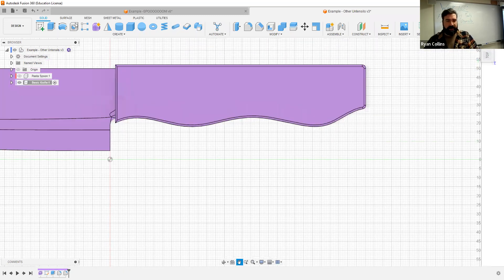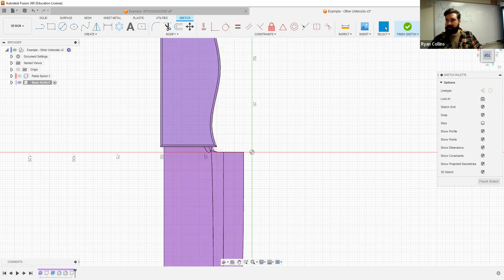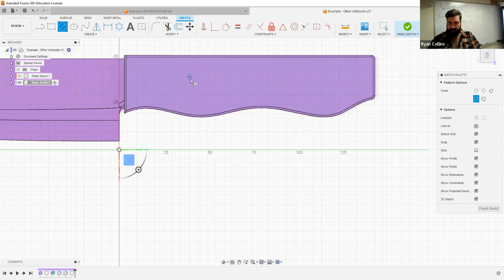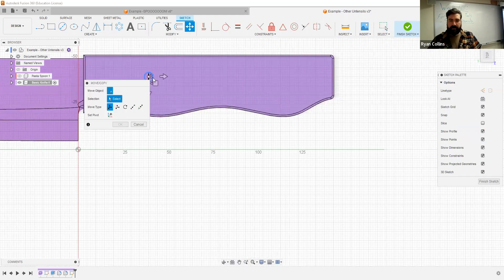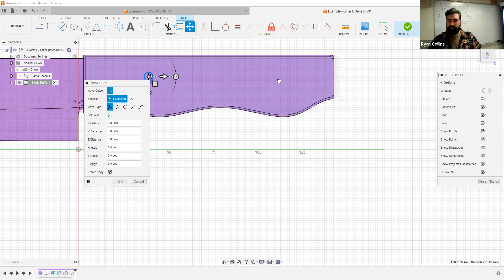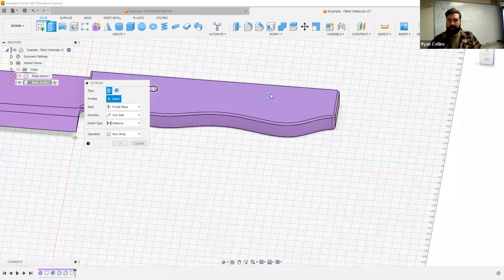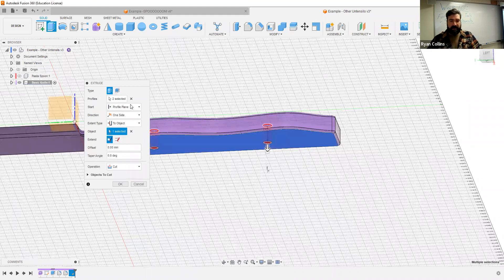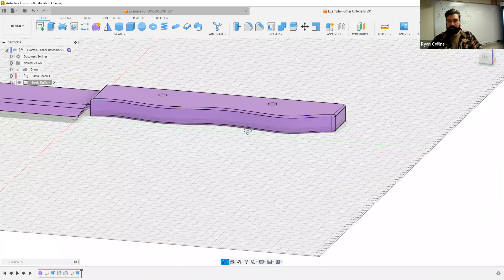We'll even draw in some pins. I'll create another sketch right on top of that handle face — let's do a pin right about there, say a 5 millimeter pin, and let's do another one, copy and move it along. There we go. Now I'm just going to extrude that — extent type to object, to the bottom — and I want to create new bodies. There we go.